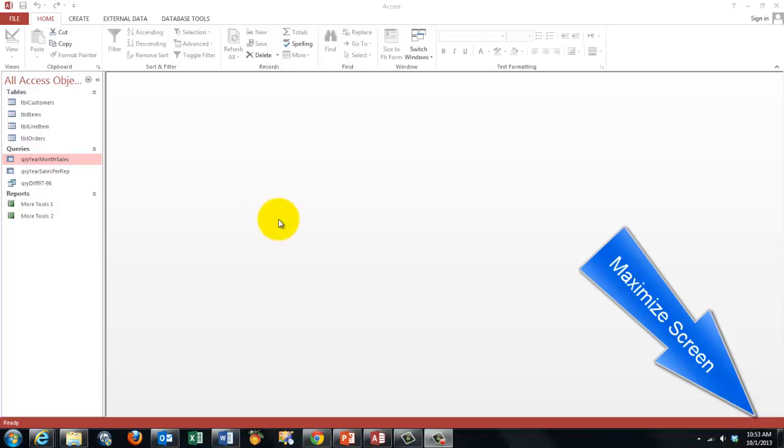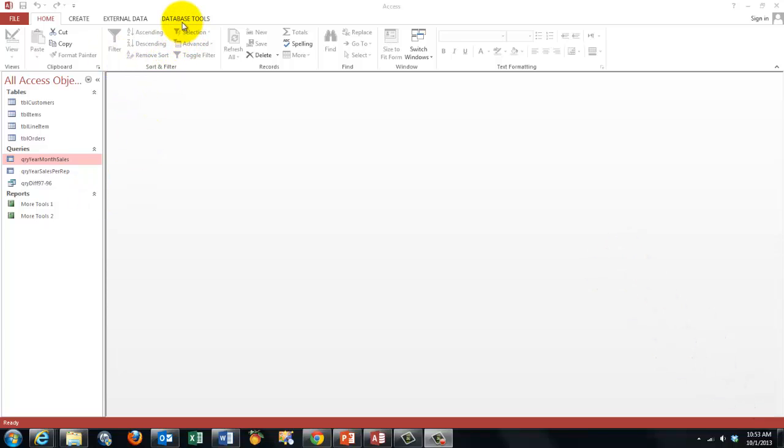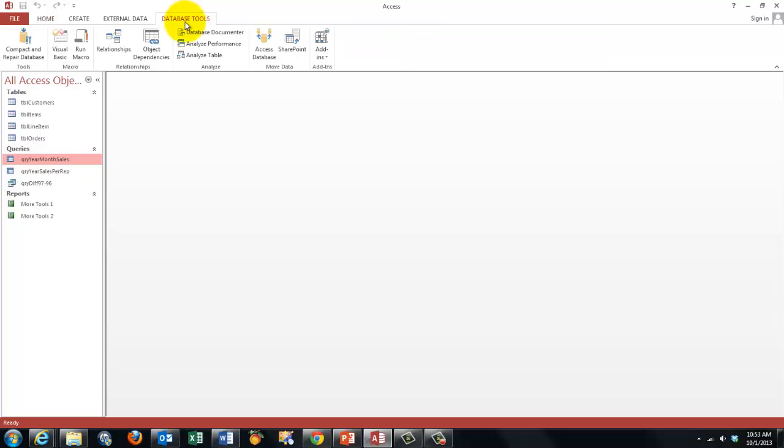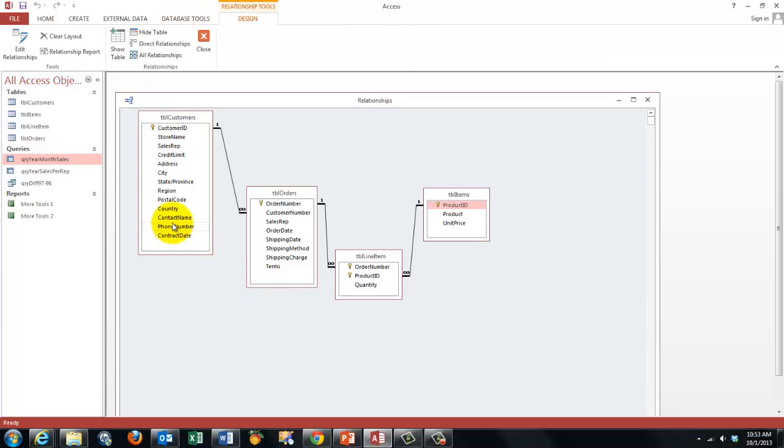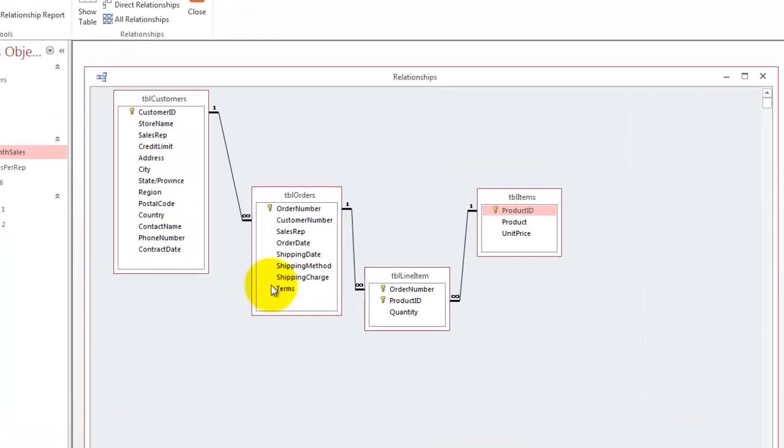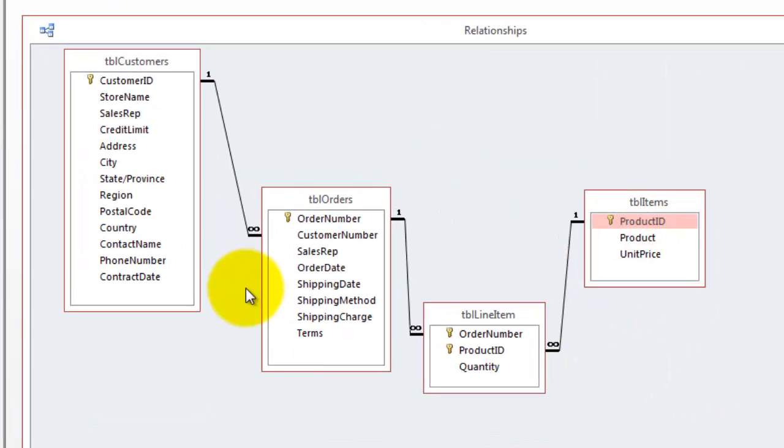They are queries that search in the tables constantly each time you open them. This database that I'm using is very simple. If I'm going to show you the relationships between them, you will see we have four tables.